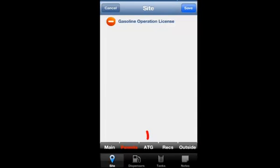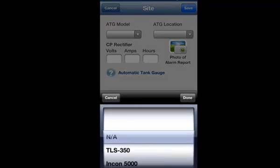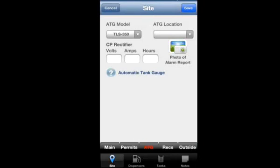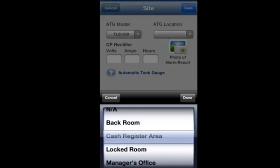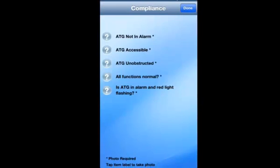The ATG tab helps you collect all the right information about your automatic tank gauge, including its model number, location of the ATG on site, compliance and operational data about the ATG, along with photos as prompted.